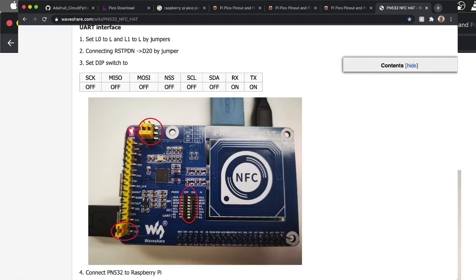I even reached out to Waveshare and asked them what I need to do to get this hooked up to a Raspberry Pi Pico, and their response was they didn't know. They didn't have any documentation. They haven't set anything up to get this to work with the Raspberry Pi Pico. So I'm going to show you how to do that because it took me a very long time.